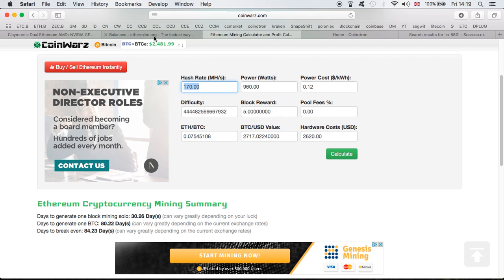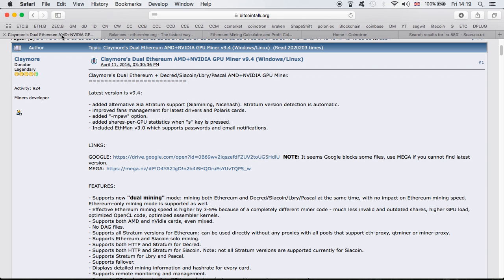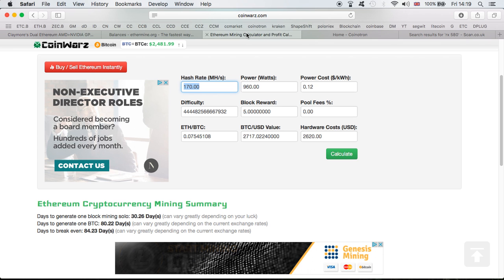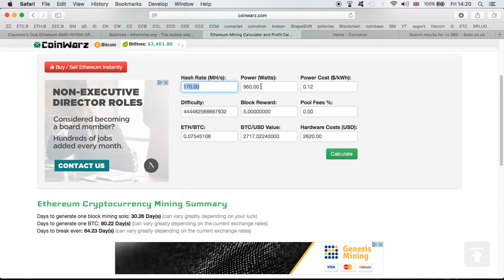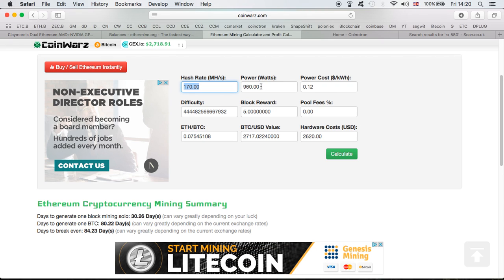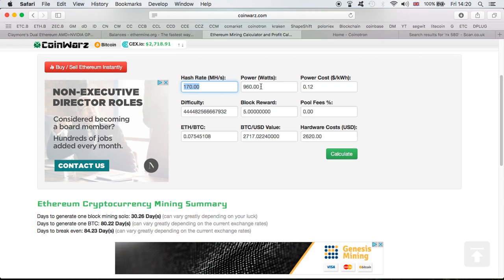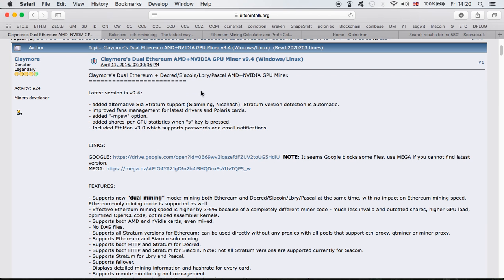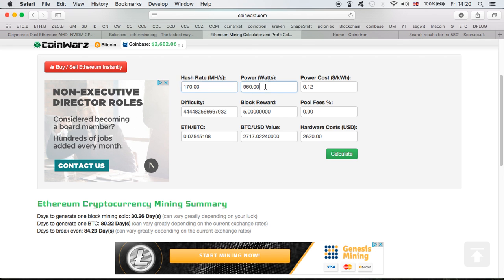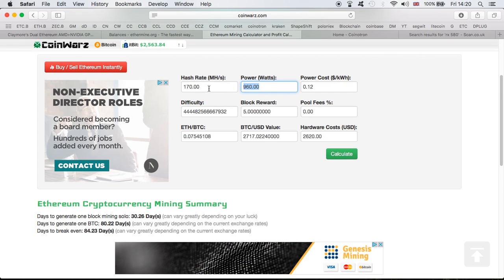One more thing before I let you go: I use Claymore to mine, and in Claymore you can do dual mining where I could be mining Ethereum alongside Decred, Siacoin, LBRY, and Pascal. I can actually see even greater returns because I'll be mining two coins at the same time. The hash rate for Ethereum will drop a bit, the power will rise a bit, but your returns will be very good. I've got friends mining Ethereum alongside Siacoin who are really happy. I haven't done it yet because I just built the rig, but I'll definitely look into this once I overclock the cards and get the power lower.